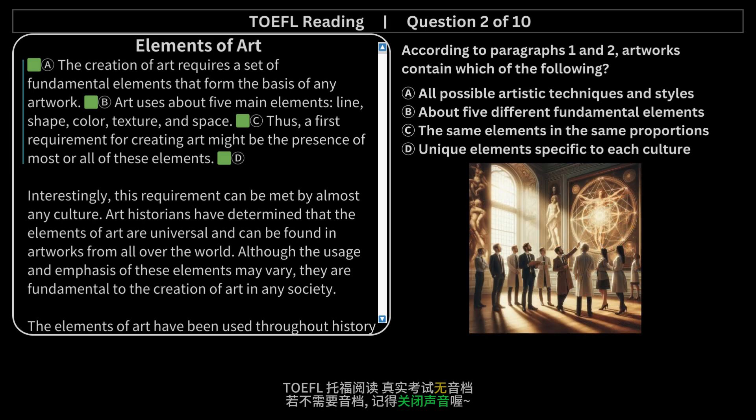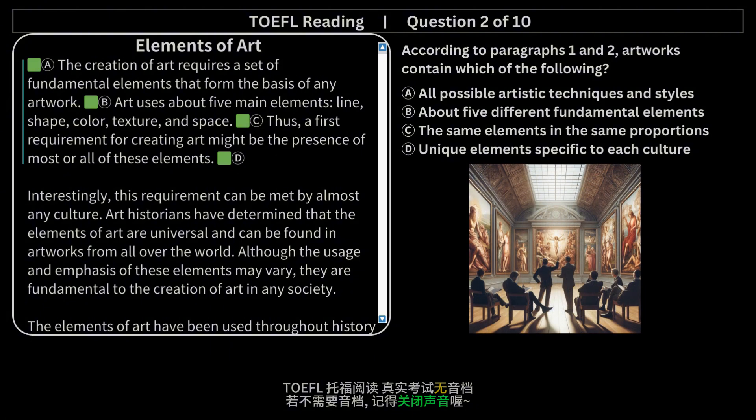Question 2 of 10. According to paragraphs 1 and 2, artworks contain which of the following? a. All possible artistic techniques and styles. b. About 5 different fundamental elements. c. The same elements in the same proportions. d. Unique elements specific to each culture.